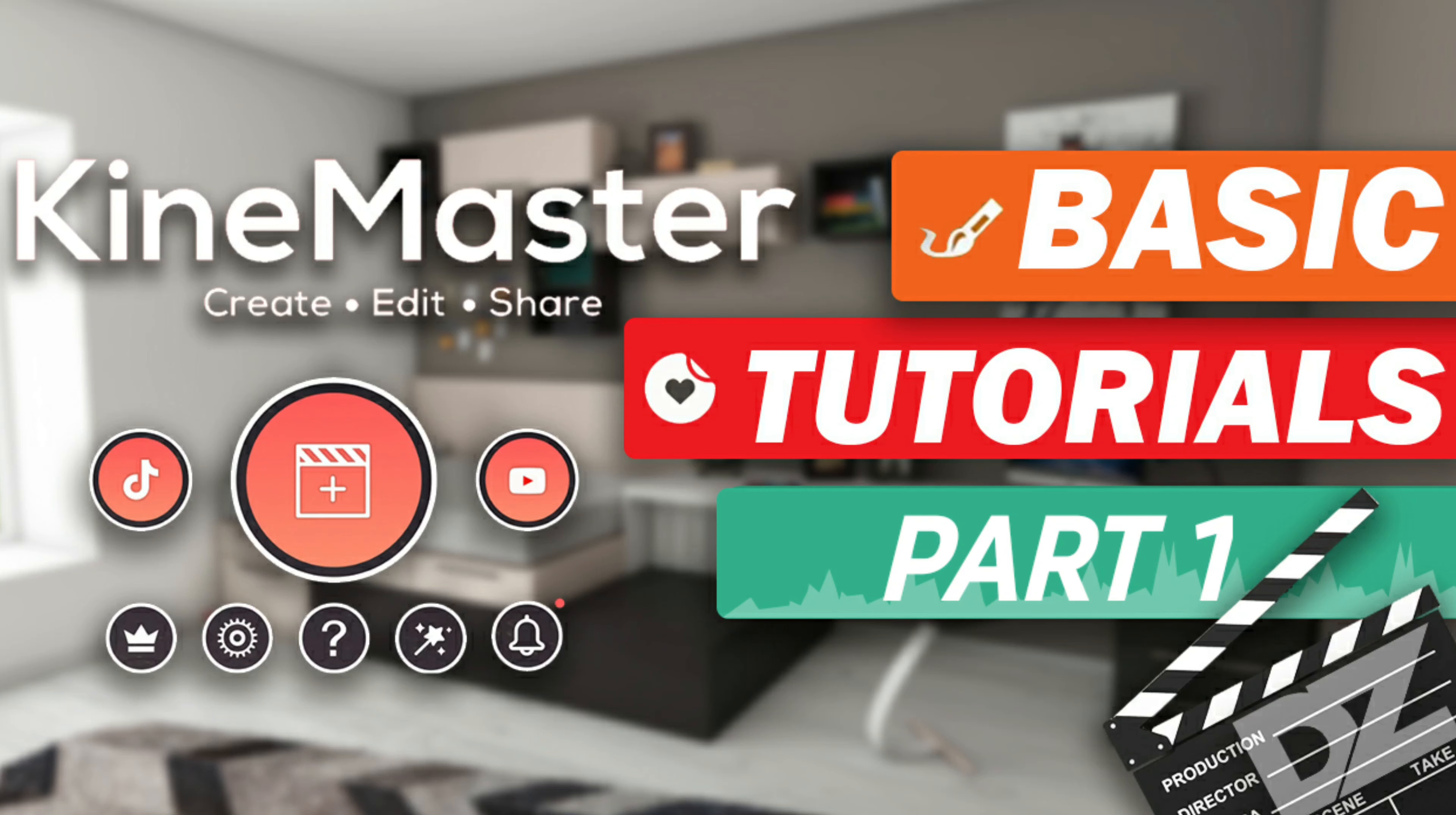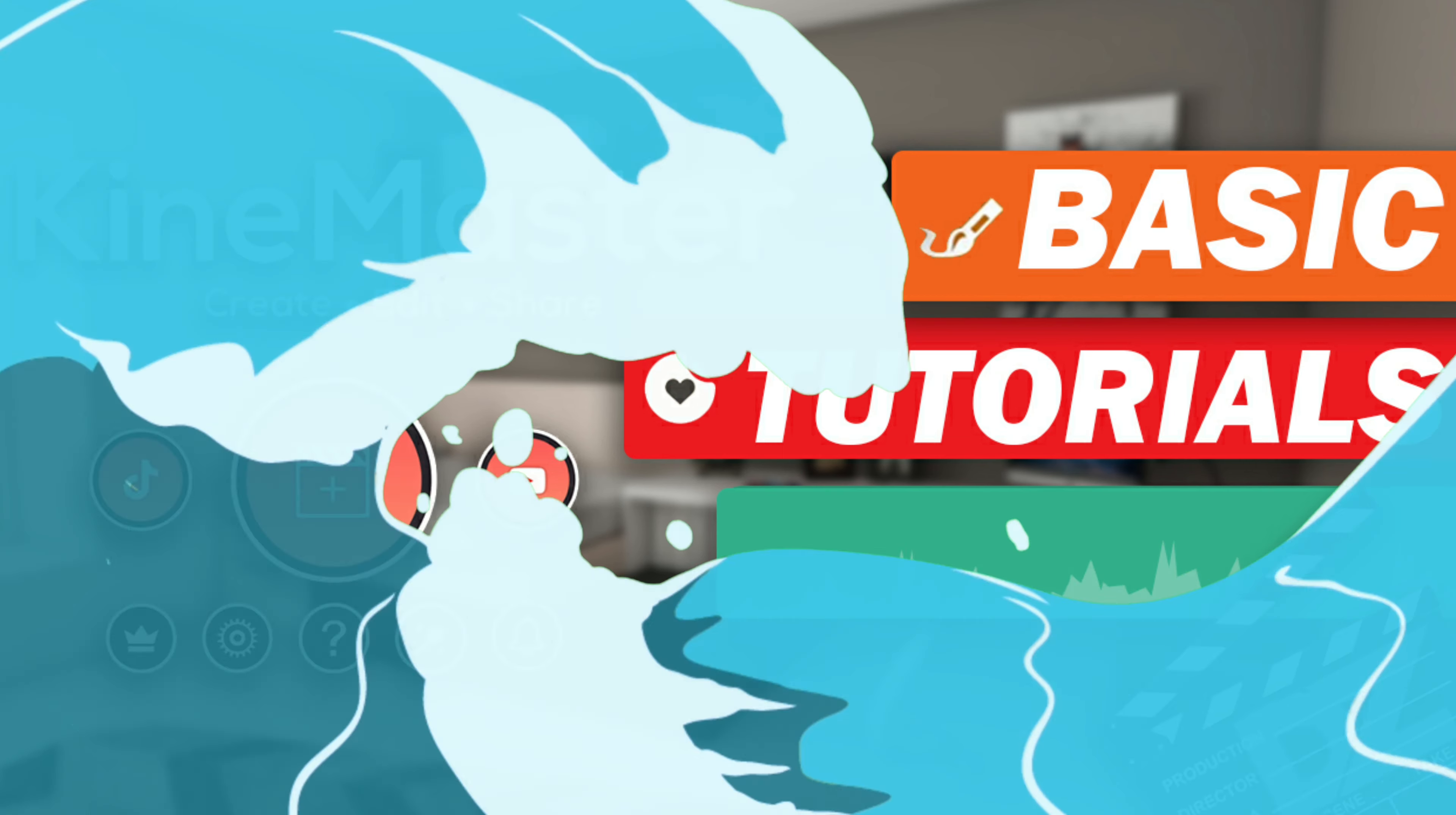Welcome guys to DZ channel. Today we will start with our KineMaster basic tutorials series. But before that, if you are new to this channel, please subscribe and hit the bell button to be updated with our latest uploads.